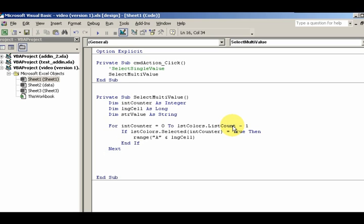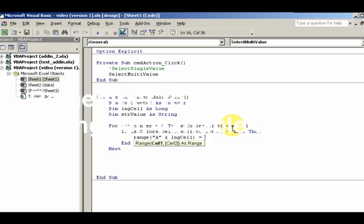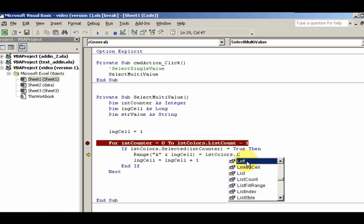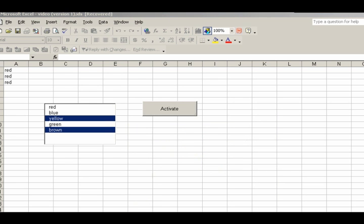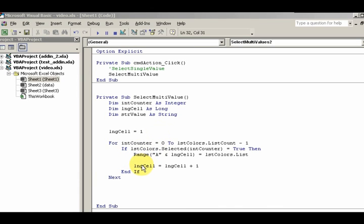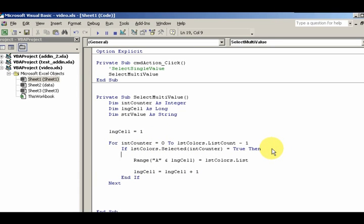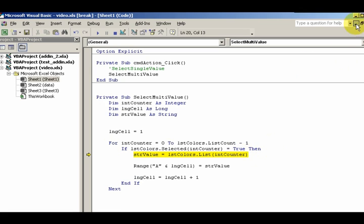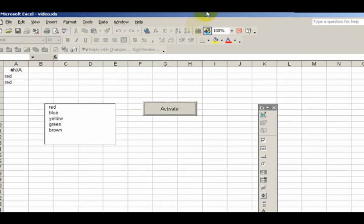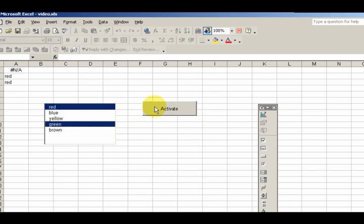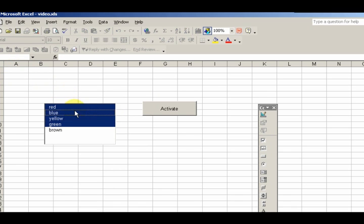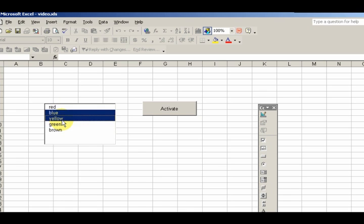We utilize the List property. So Range("A" & lngCell).Value = lstColors.List(intCounter). And then whatever the value is, it should be... I can deselect and click again to unselect these options. So blue and yellow should be the ones on the screen. Now select blue and brown, yellow, green, and brown and activate. And then yellow, green, and brown. Red, blue, and yellow. Red, blue, and yellow.